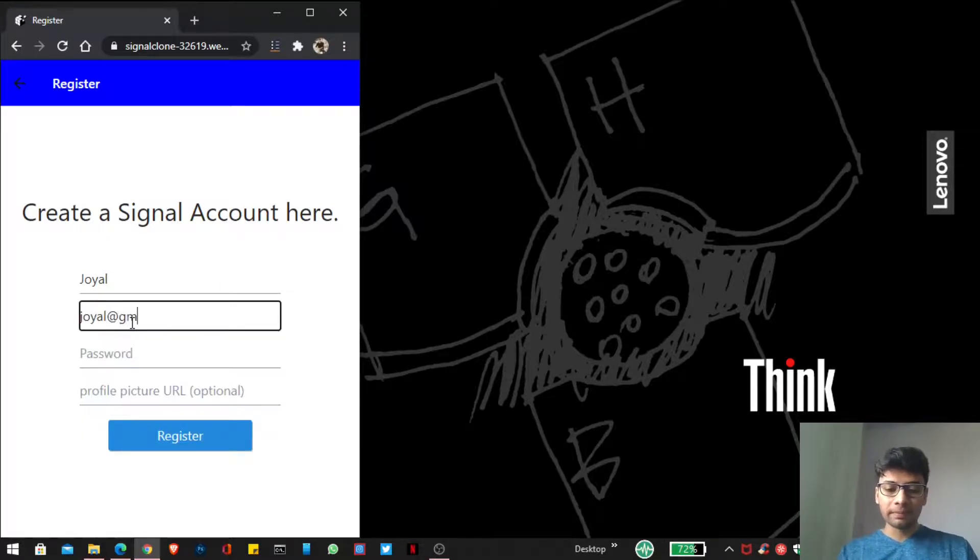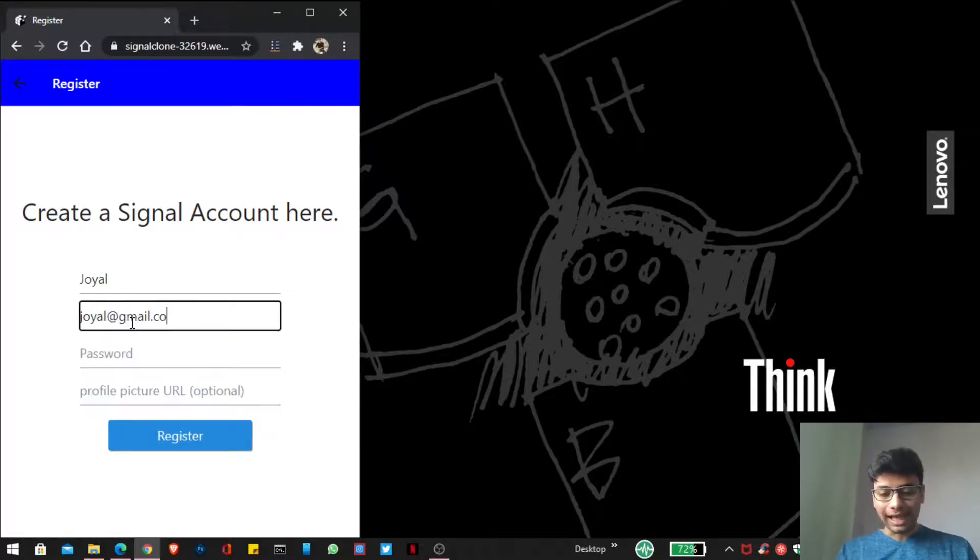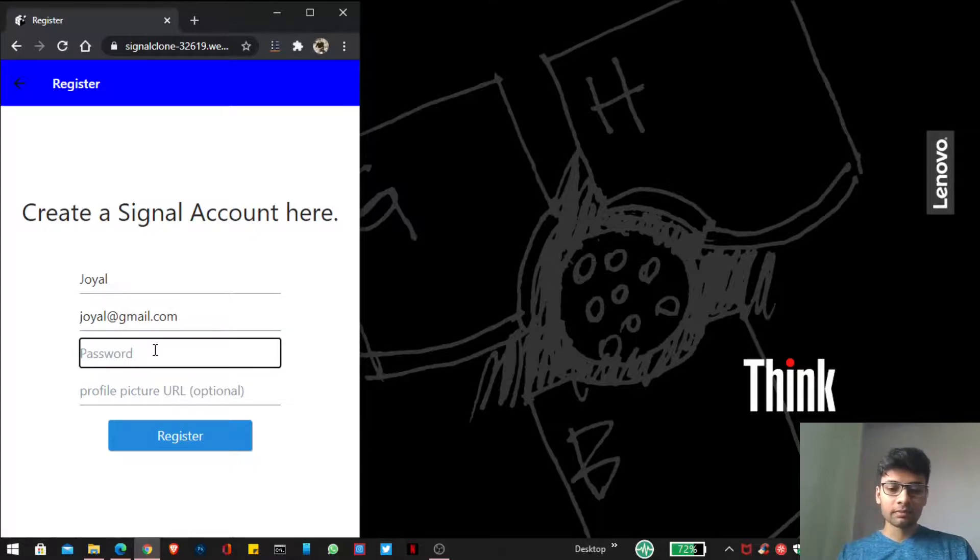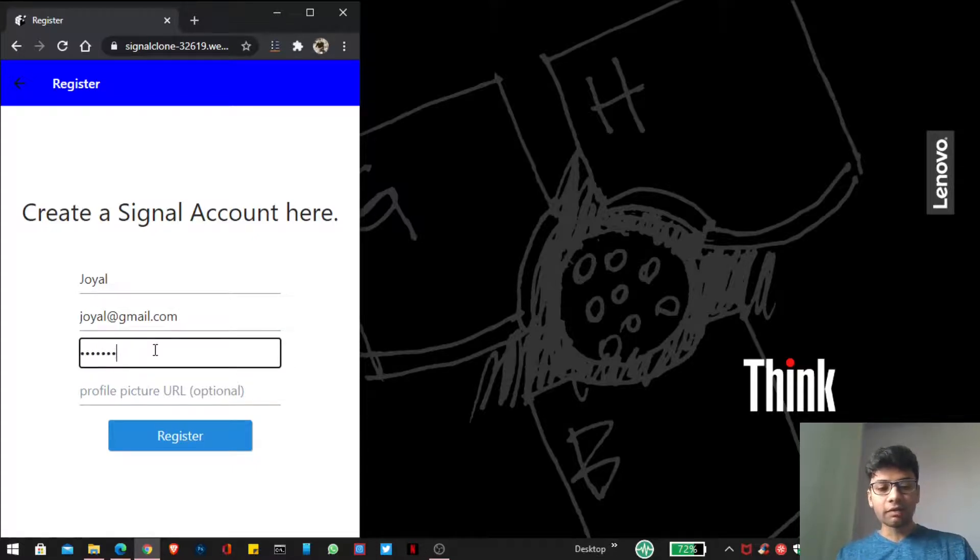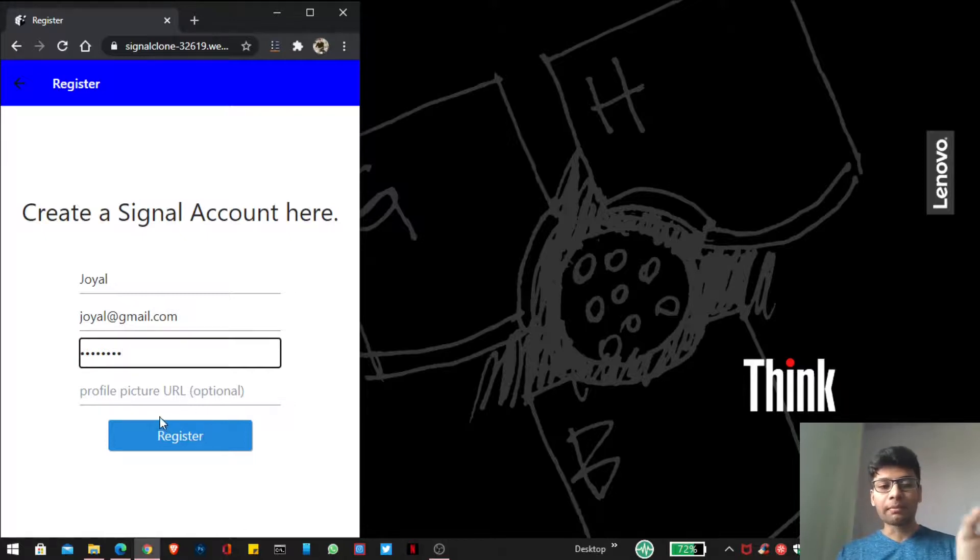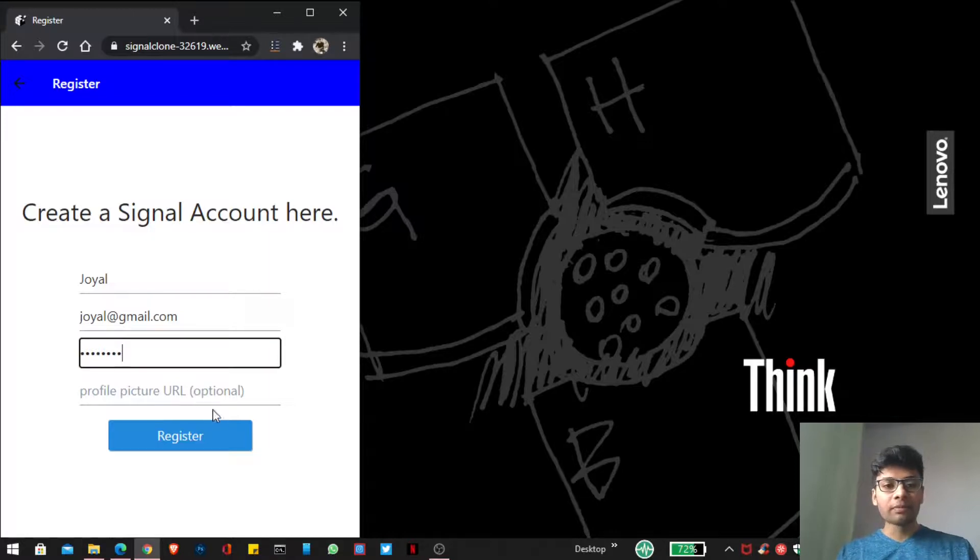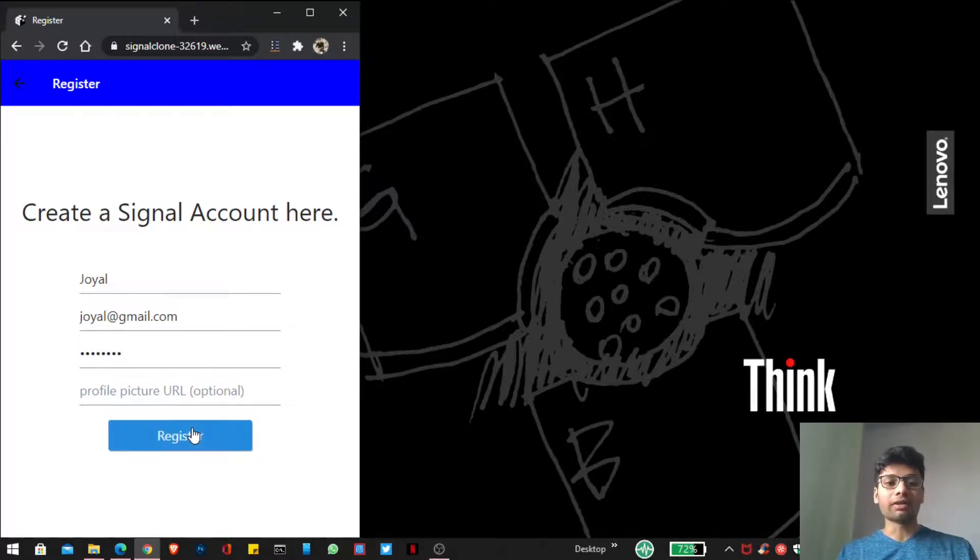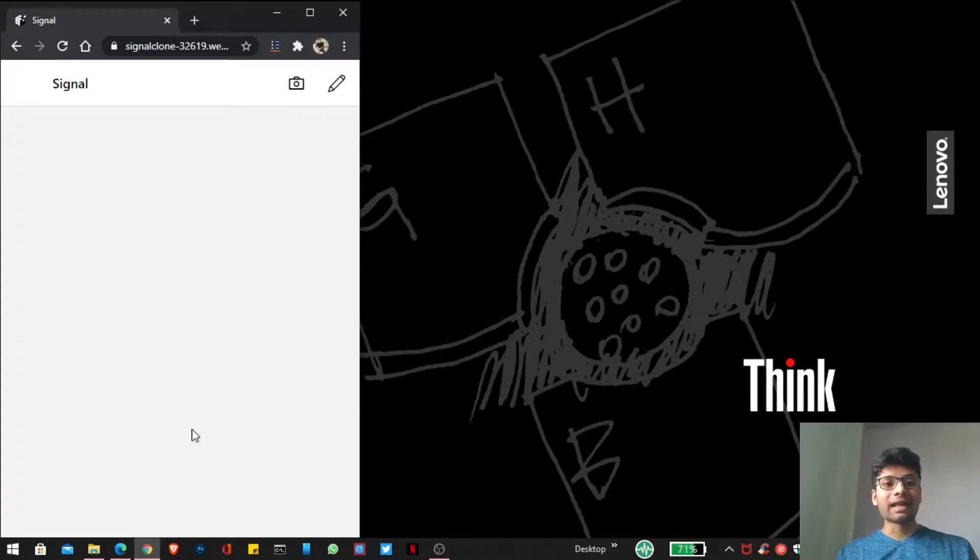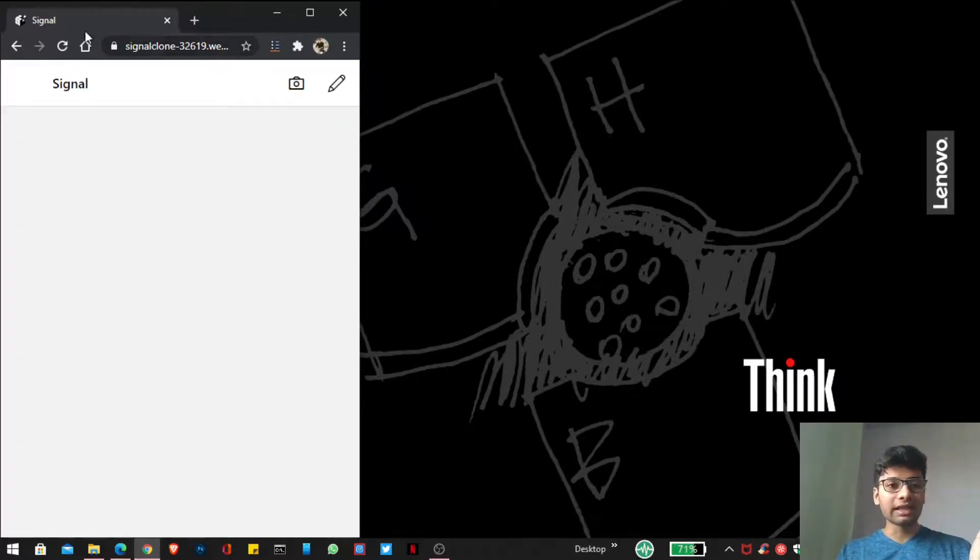Email is joel@gmail.com, password is joel123, and here I am not providing my picture URL because this is an optional field. So whenever I click on this register button you can see I directly go inside my home screen.